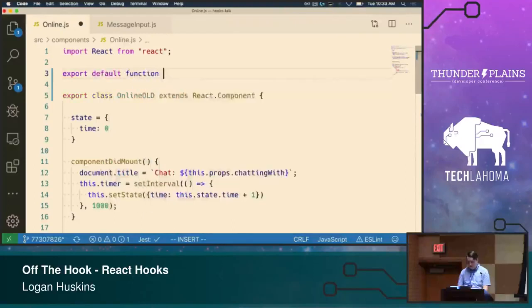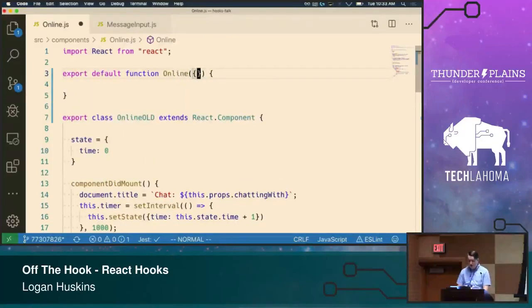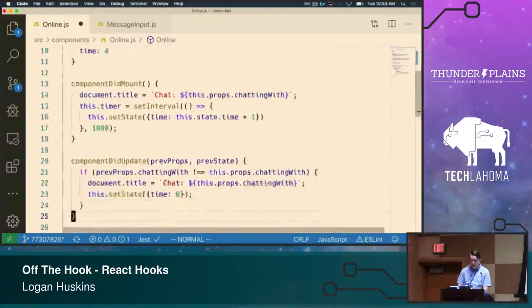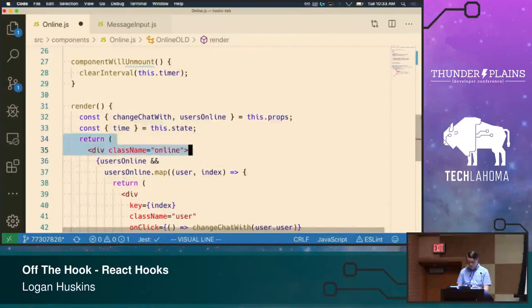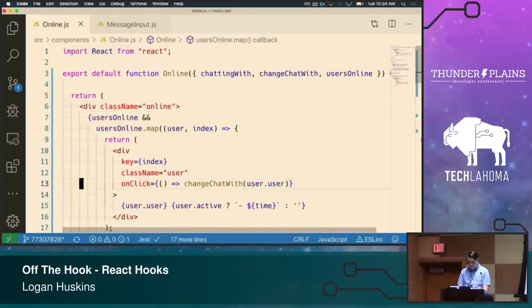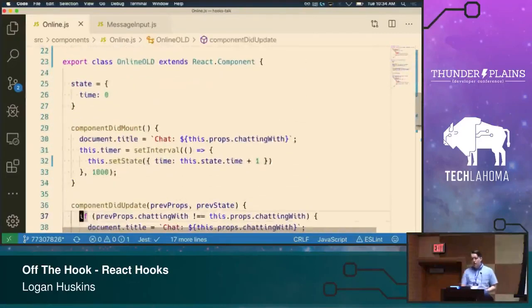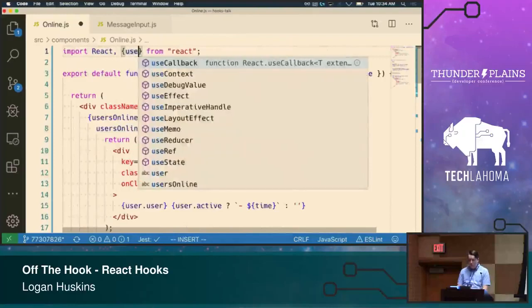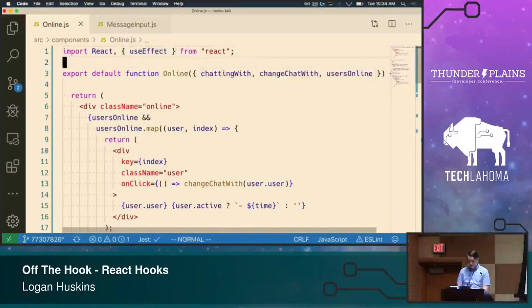Let's export default function Online, destructure our props — chattingWith, changeChatWith, and usersOnline — and copy over our render code. Because we're using a function component we no longer have lifecycle methods. So what can we use to replace them? This is where our next hook comes in: useEffect.